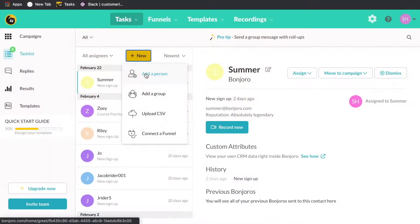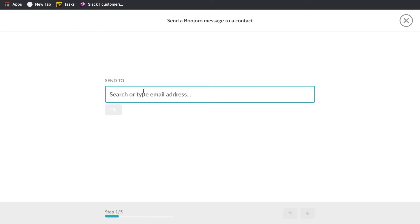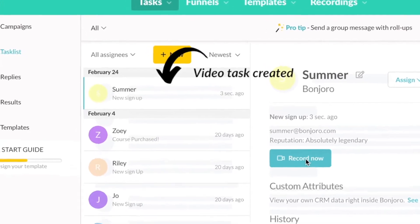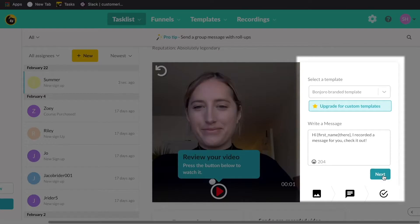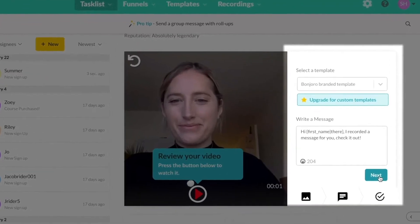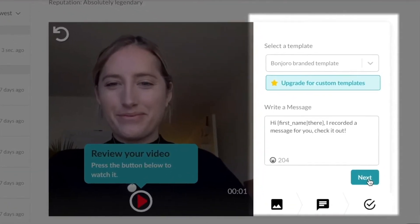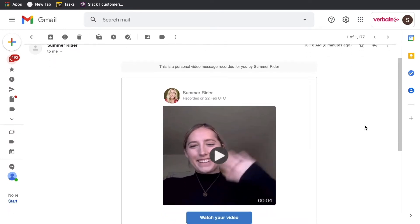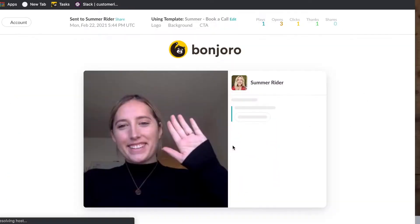This leads us to the first and my personal favorite way to send personalized video emails using Bonjuro's task list. Simply enter a contact you want to send a video to, click into the task you've just created, and record. The video will be sent along with a custom template you've created in advance, so you won't need to type out an email each time. Your customer will then receive a beautiful personal video in their inbox, like the one you see here.